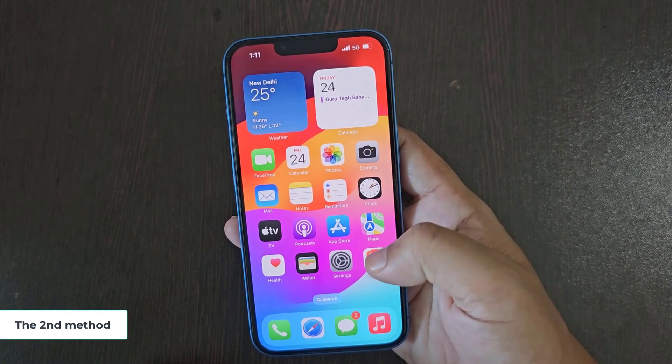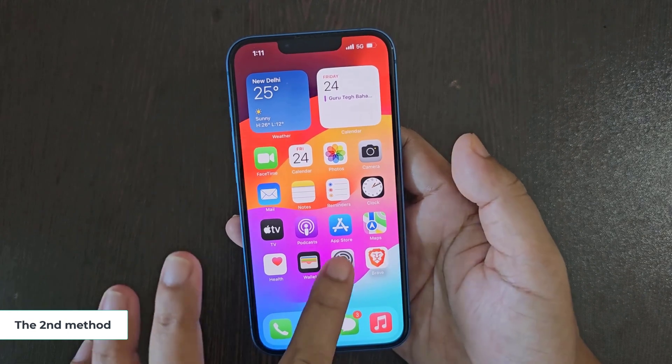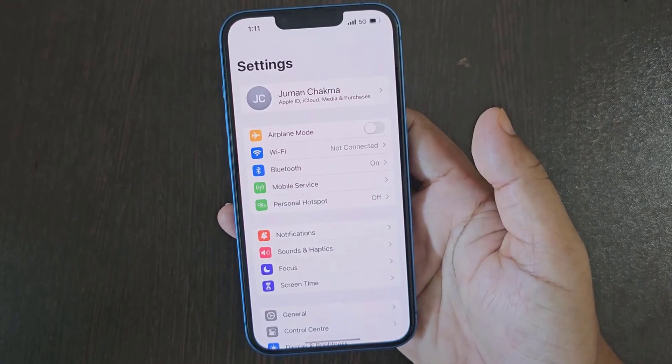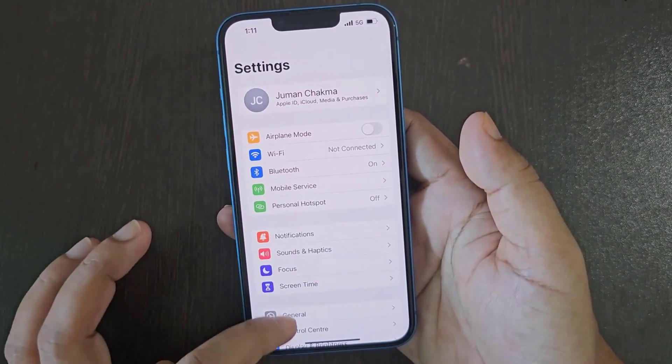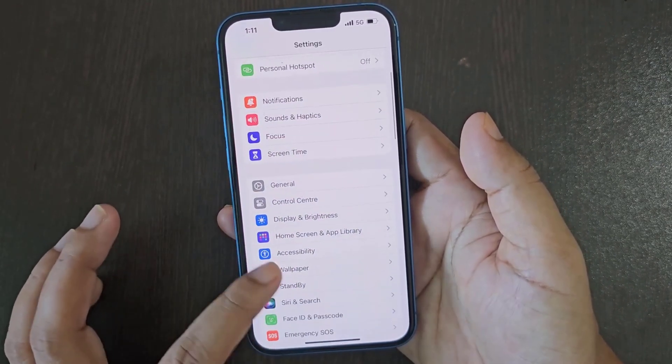The second method: make sure your iPhone software is up to date.